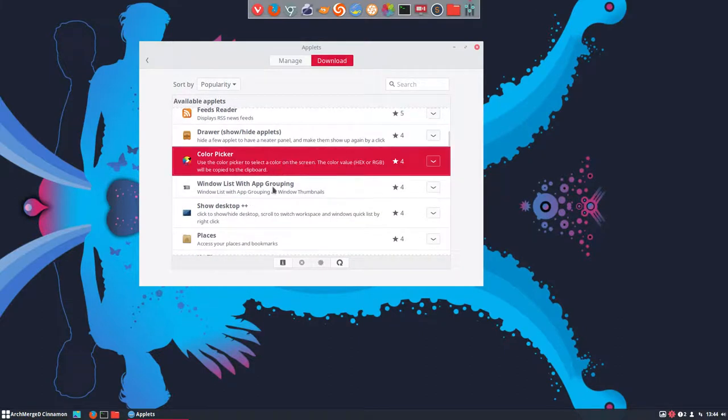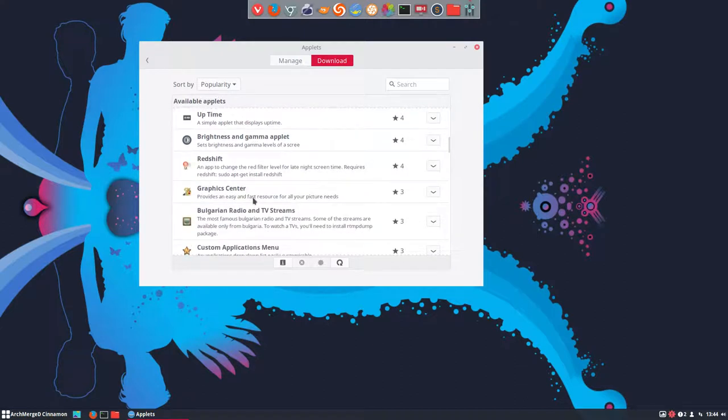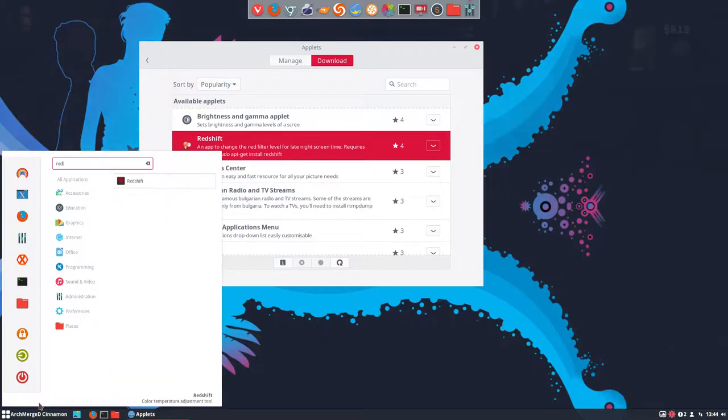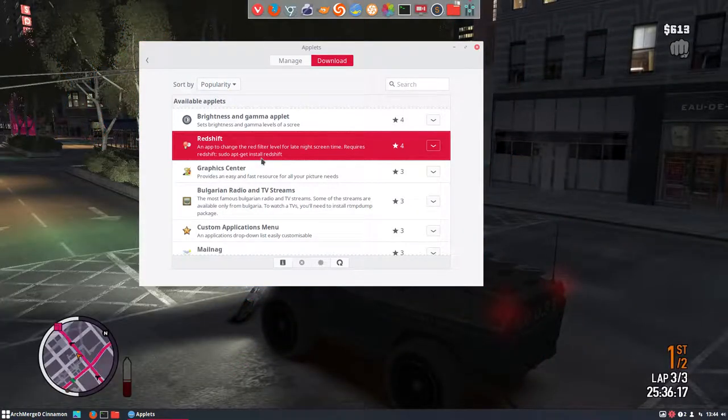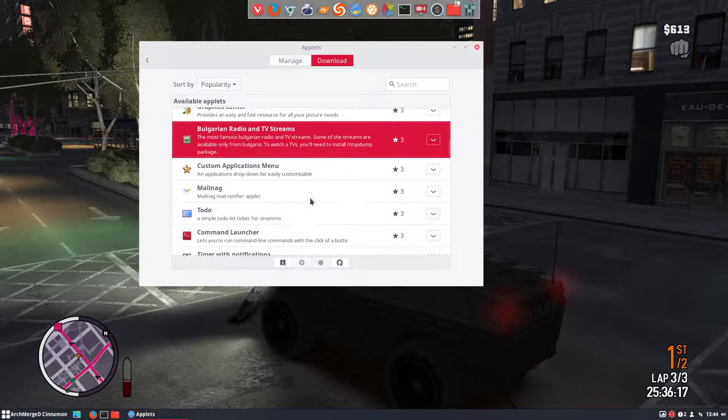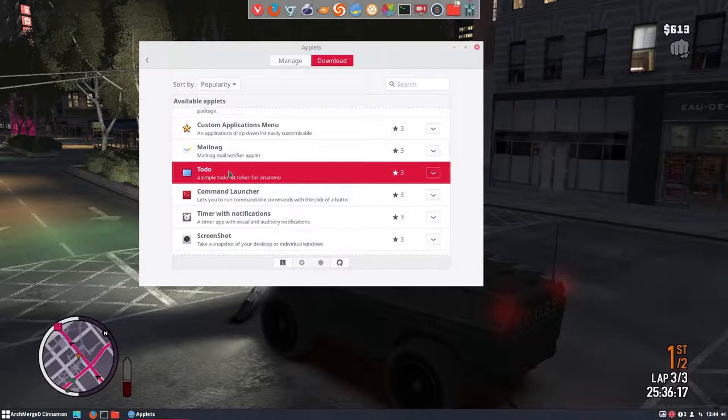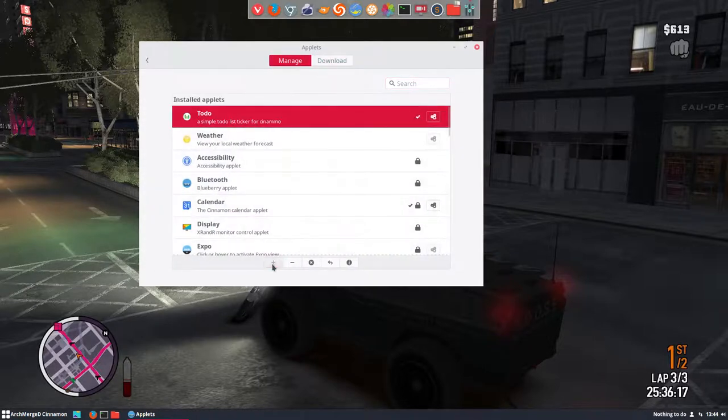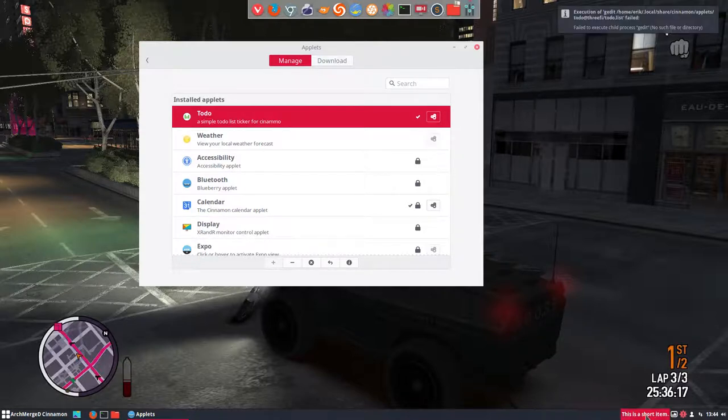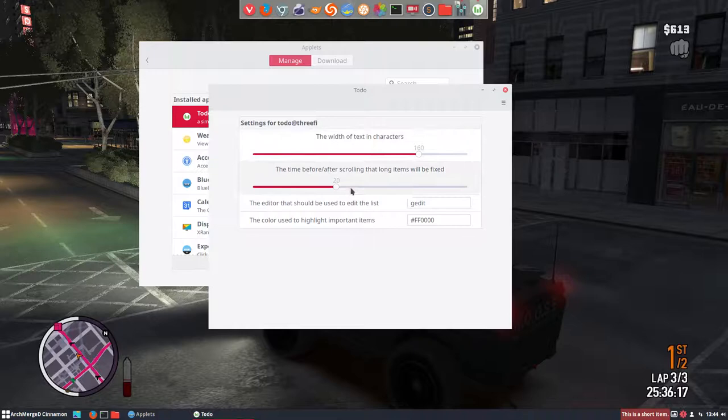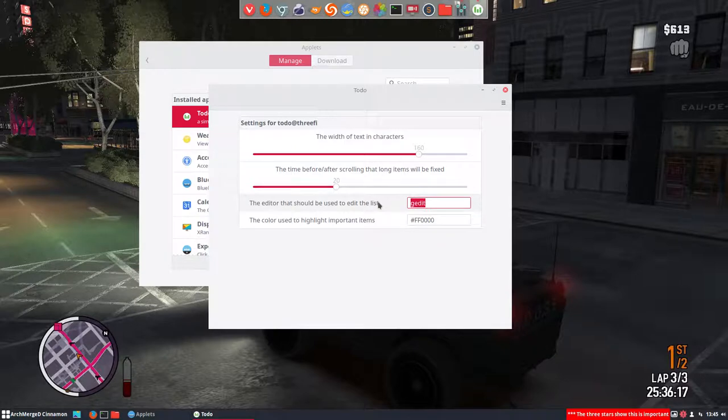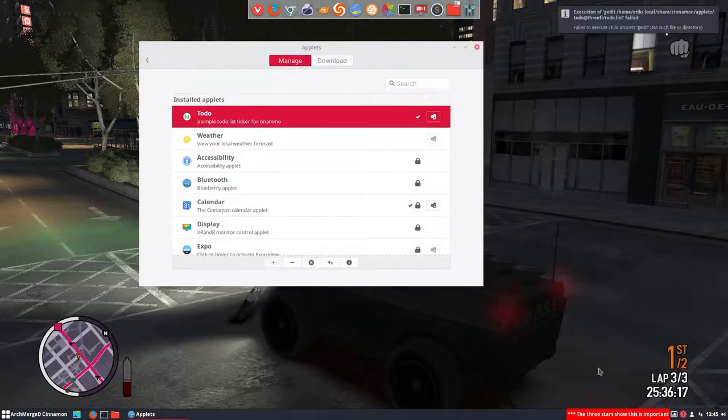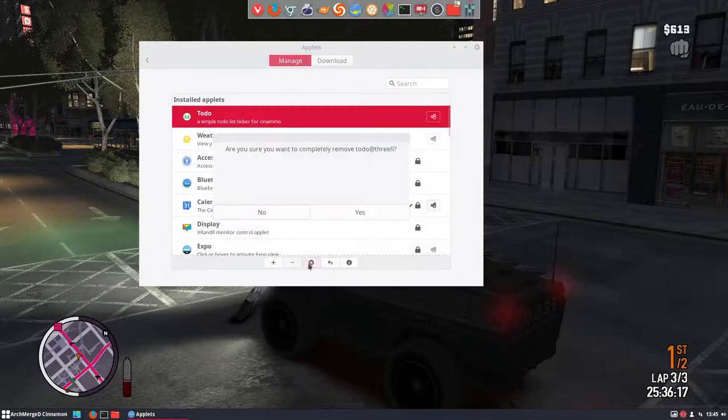Color picker is our GPIC. Redshift is interesting, but it's already installed. Redshift is here. So we have it here as well. I wonder if it needs this application to be able to work, to function. Bulgarian radio and TV streams. And that little program to do. Wondering if it syncs with our regular program that's on our smartphone. That's a good question. Is it communicating or not? This is a short item. So it is. Failed. Configure. Hit edit. Anyway, it failed. So minus. Uninstall. Yes. Download.